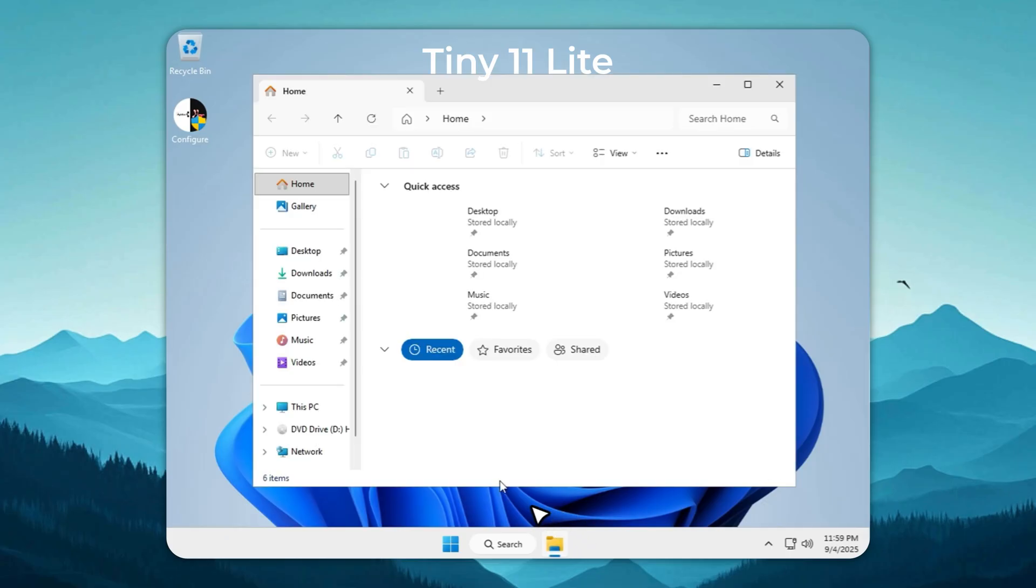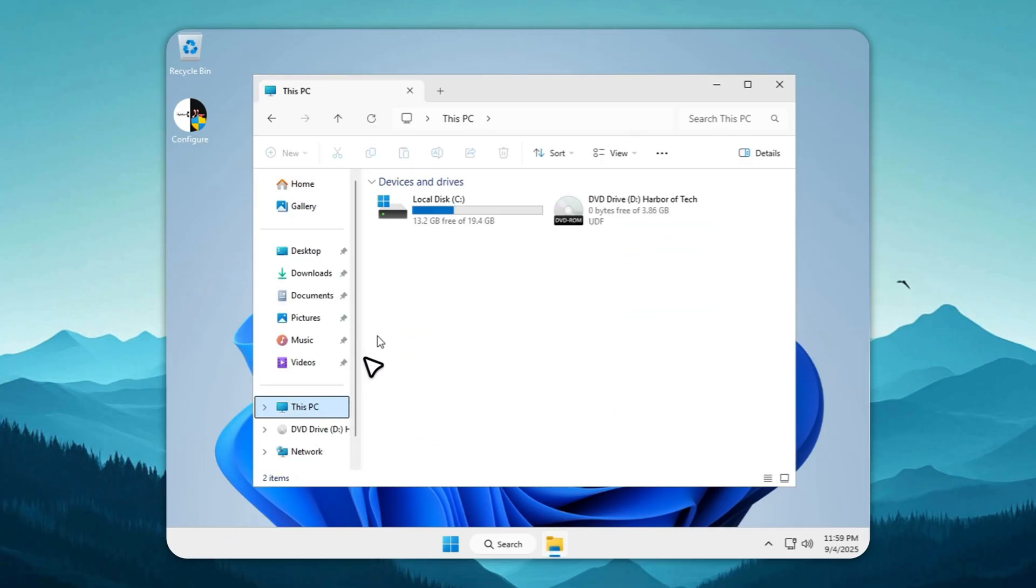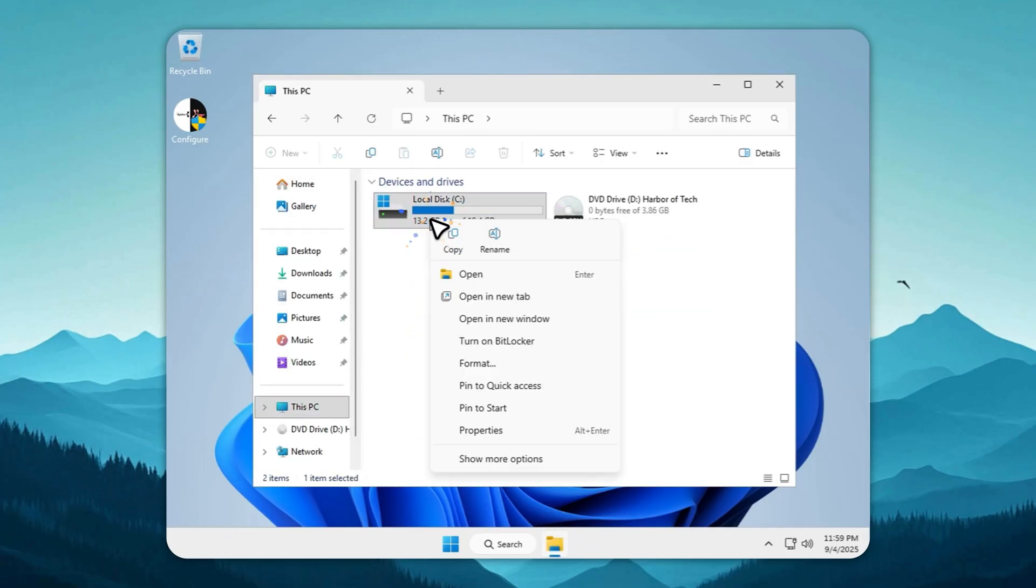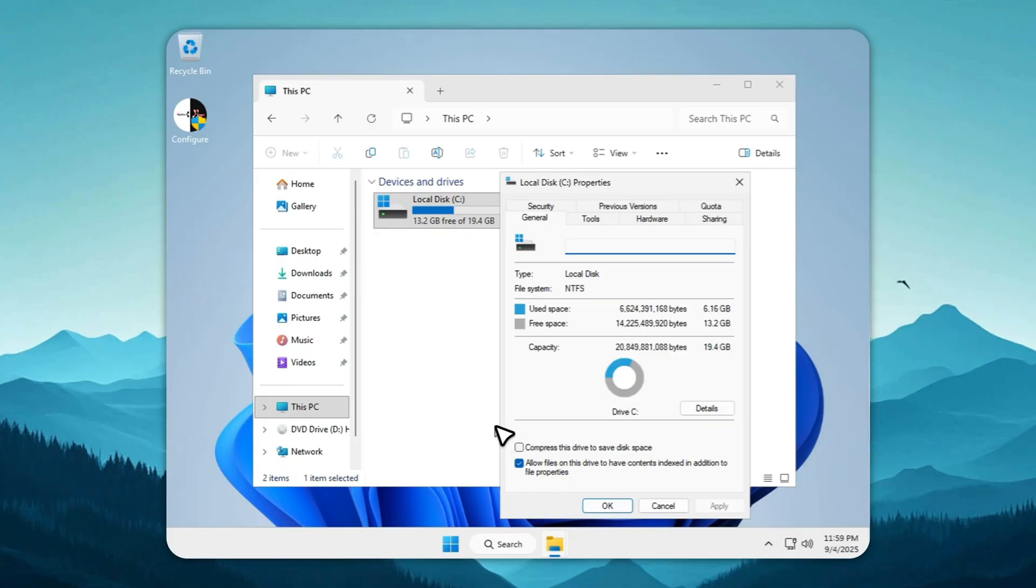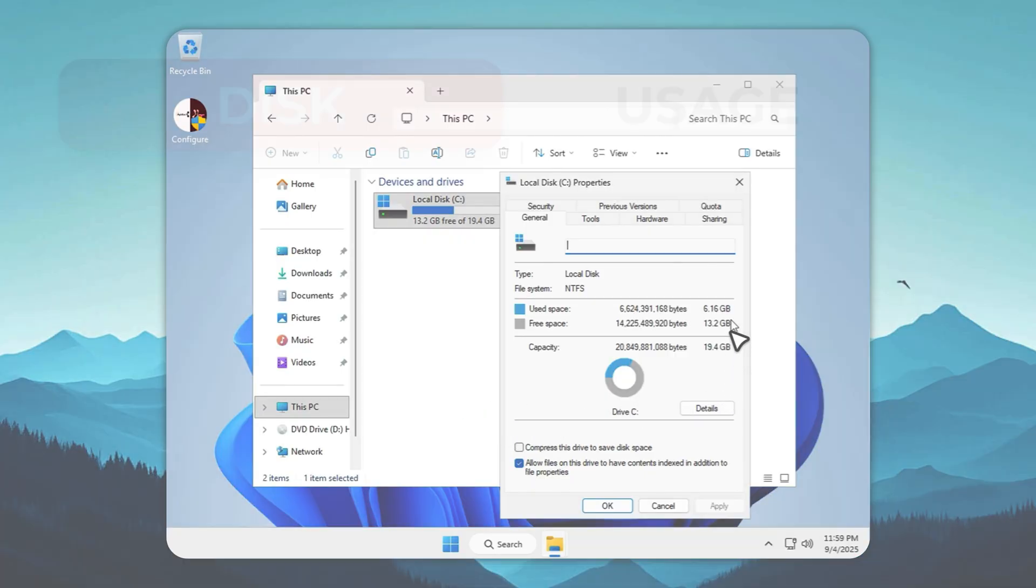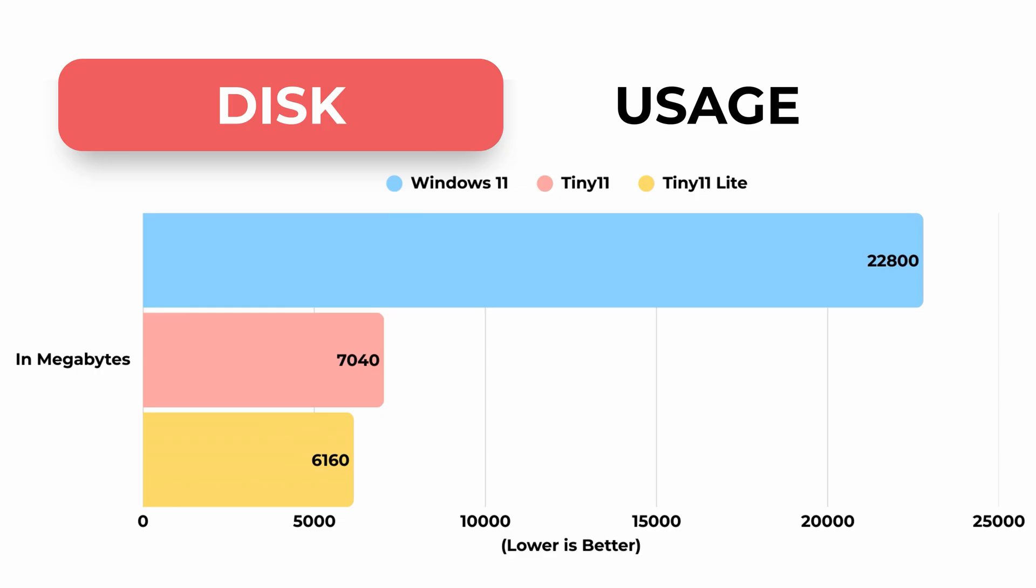Compare that to stock Windows 11 eating over 22 gigs just to sit there. And if you thought seven gigs was lean, Tiny 11 Lite strips it down to just six gigabytes. That's right, the full 25 H2 build. And the best part, all your apps and games still run perfectly.